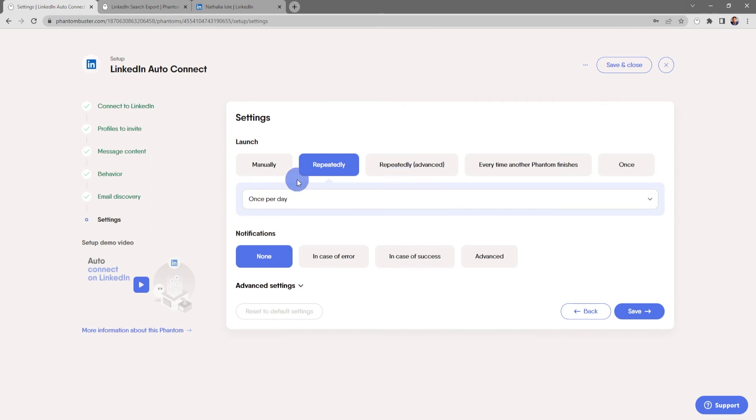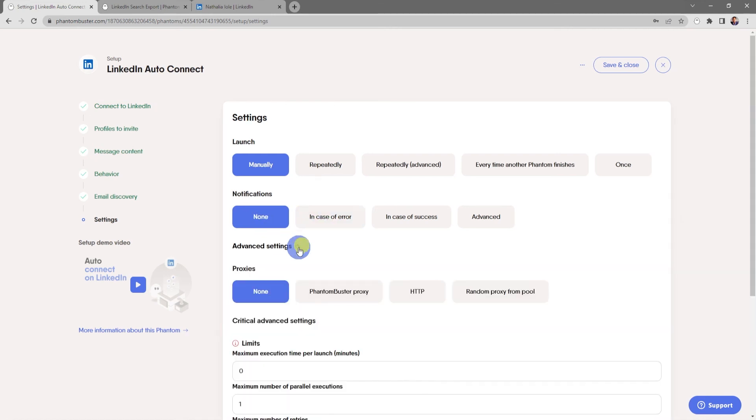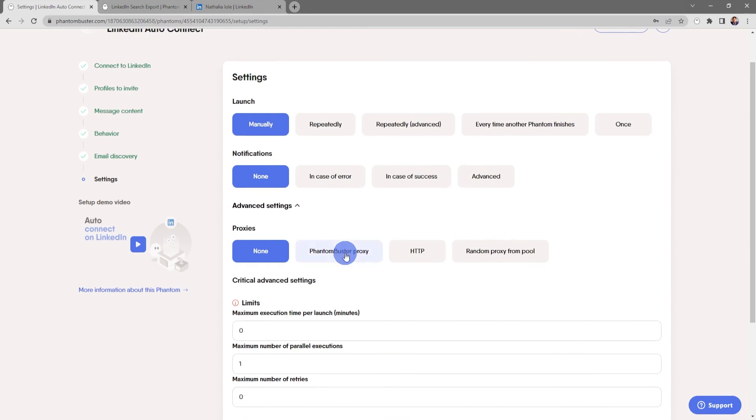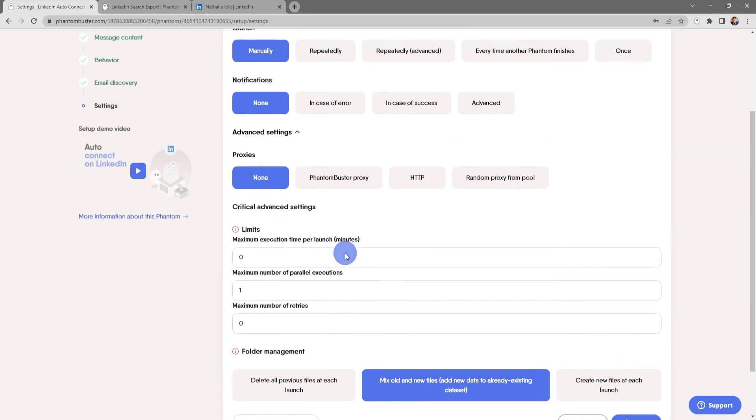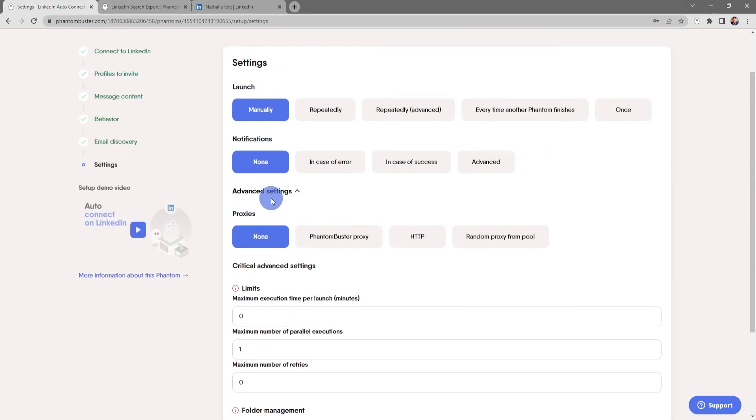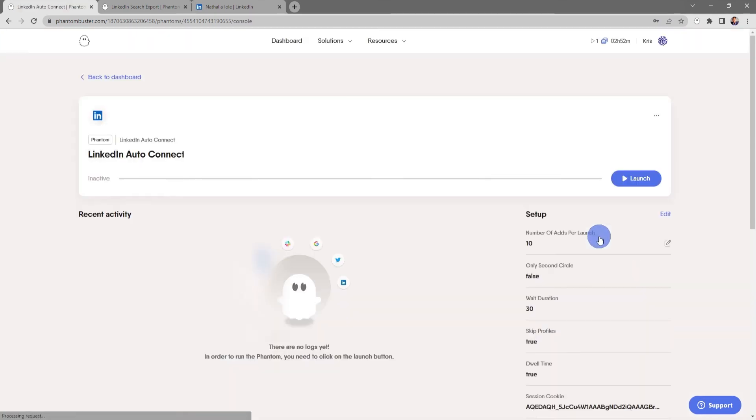Since I'm doing just one profile, I'm going to choose manually. You can also choose to be notified in case of an error, but for now I'll just keep it as none. Under the advanced settings, you can set up things like proxies and other critical advanced settings. Everything looks good here, so I'm going to click save.